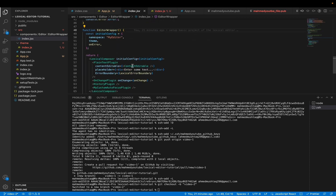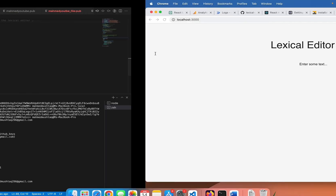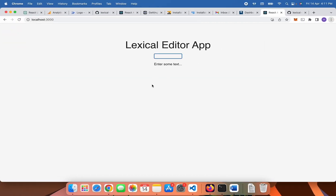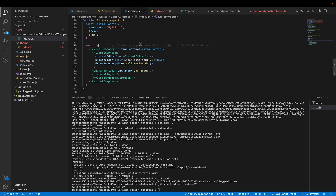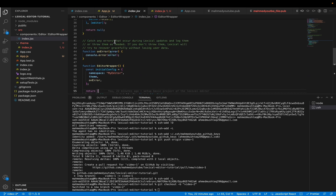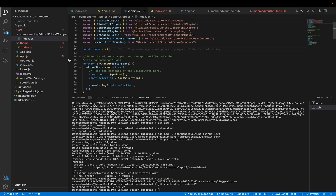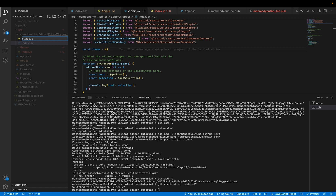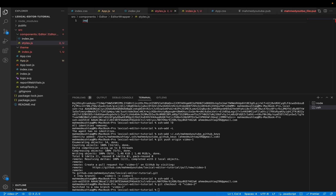Now we need to add some CSS to the input box of the Lexical editor. We need to move some text inside this input box. For this, we need to add some CSS, but in the latest Material UI v5, you cannot add makeStyles directly like in Material UI v4. Instead, you need to add a styled store .js file and import styled from Material UI.